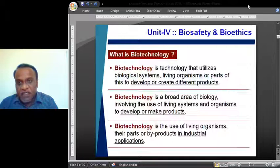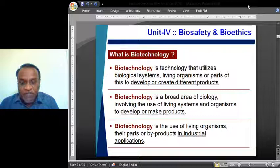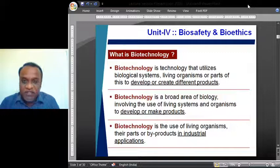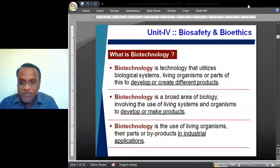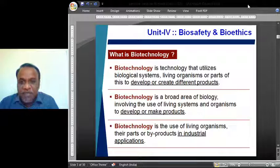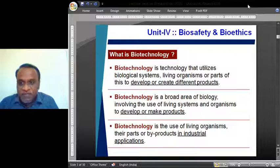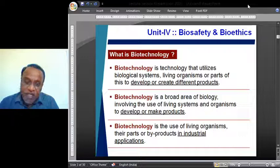If you start browsing for the definition of biotechnology, we will get several definitions. I have picked a few most relevant to understanding the concepts. Biotechnology is a technology that utilizes biological systems, living organisms, or parts of these to develop or create different products. Another definition says it is a broad area of biology involving the use of living things or their systems and organisms to develop or make products. Yet another definition says it is the use of living organisms, their parts, or by-products in industrial applications.